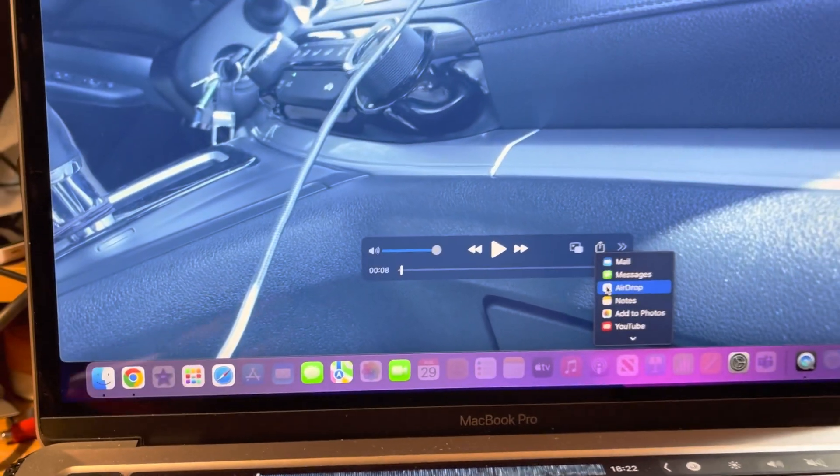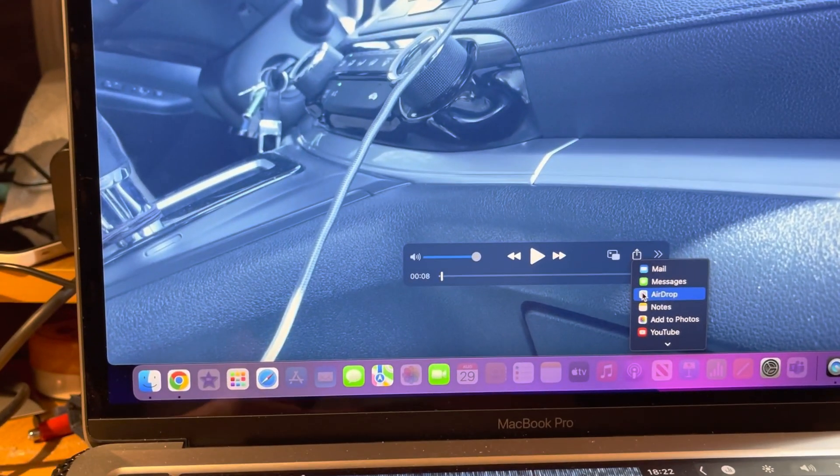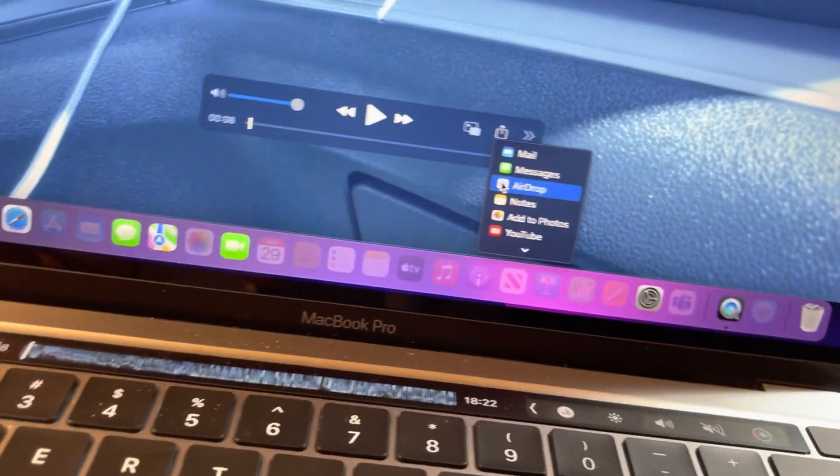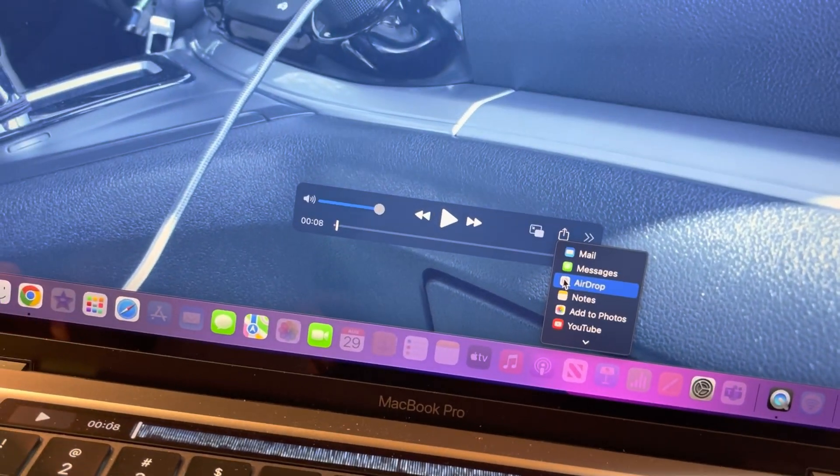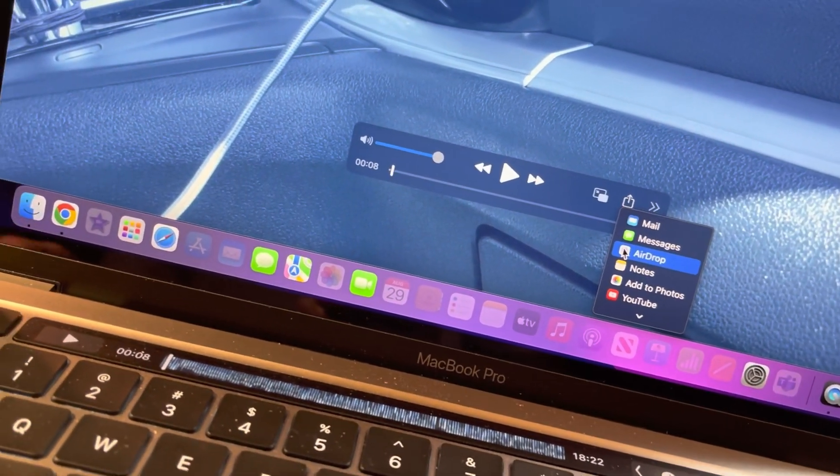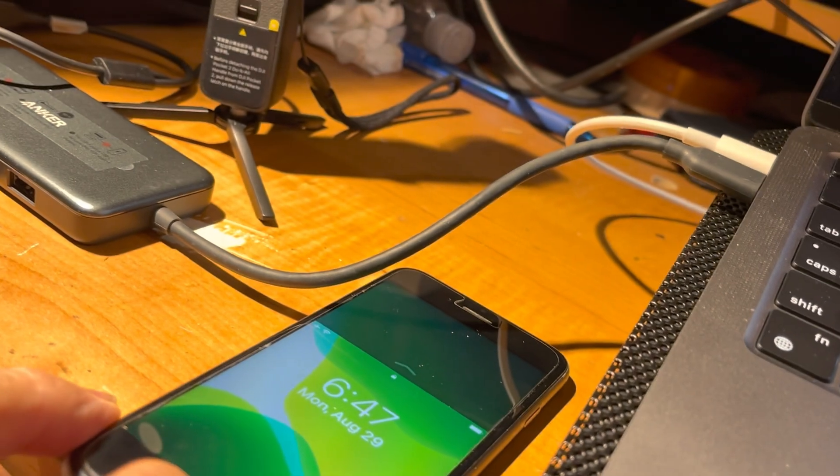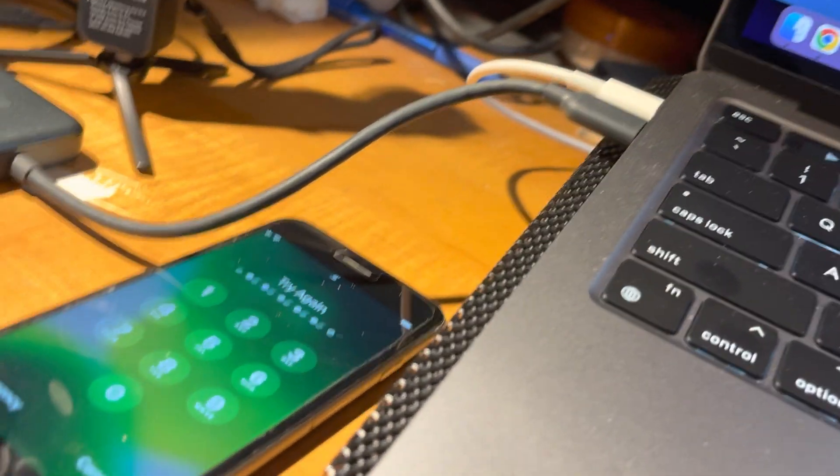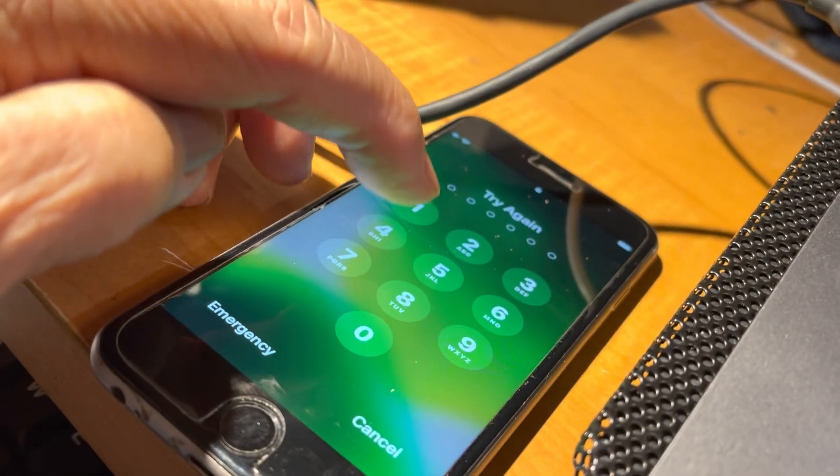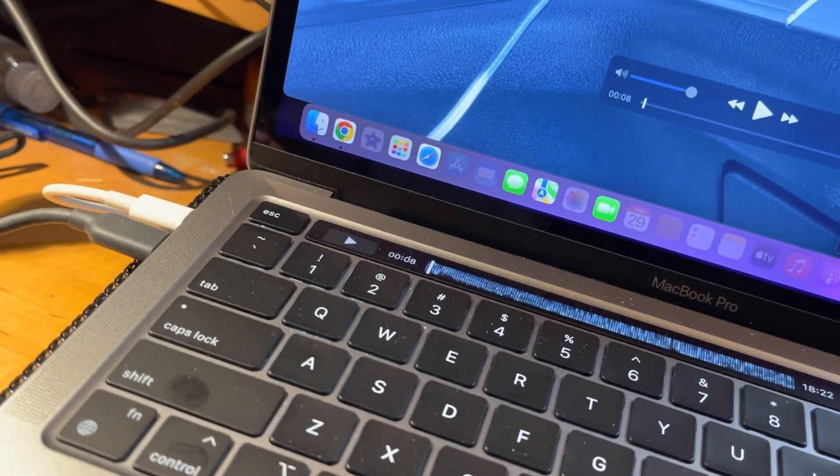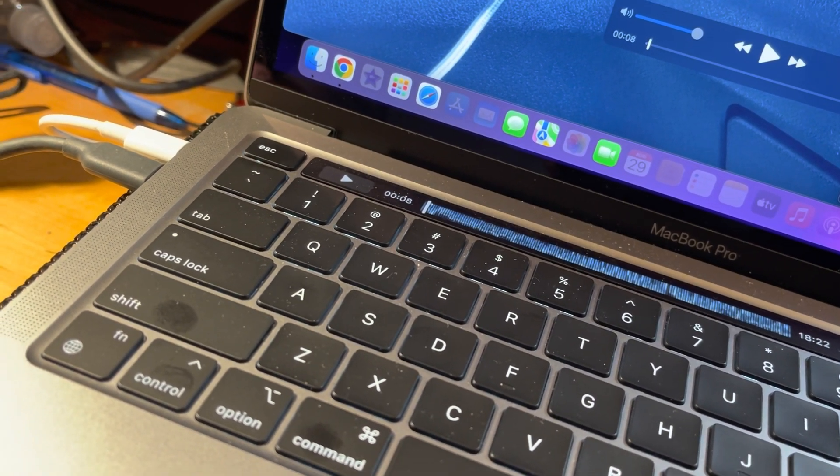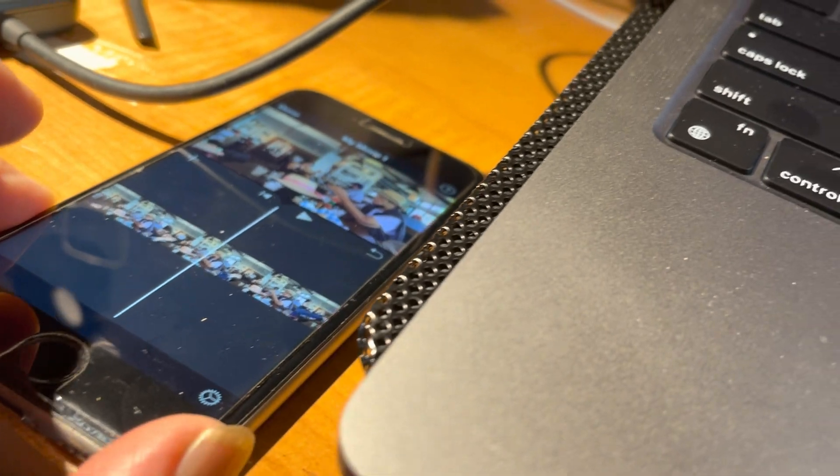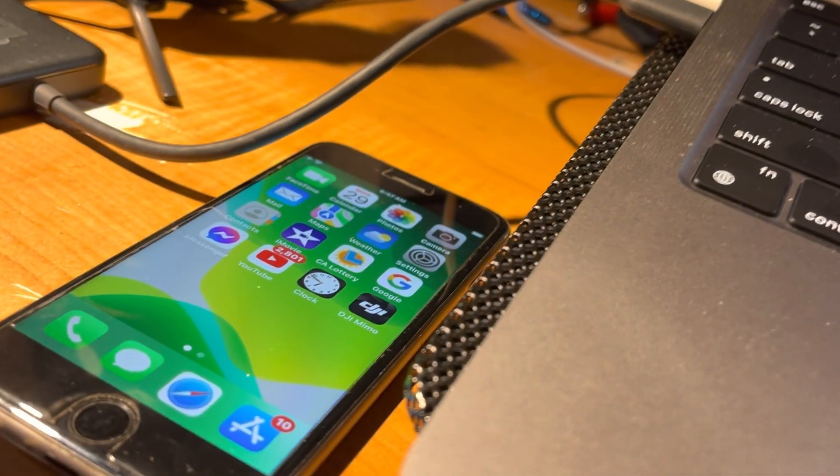You just open the phone, the iPhone. Open the phone, the password, and then it goes there already.